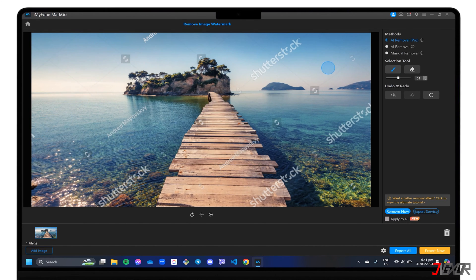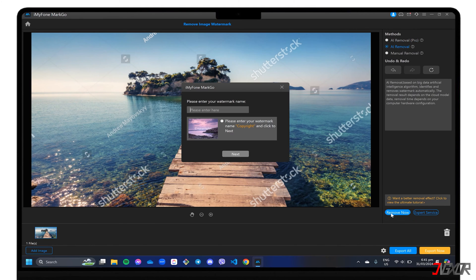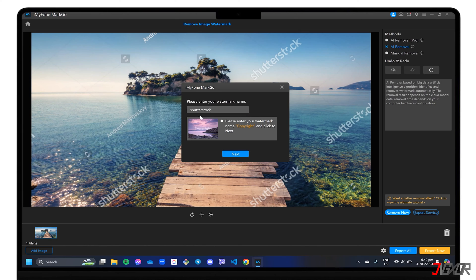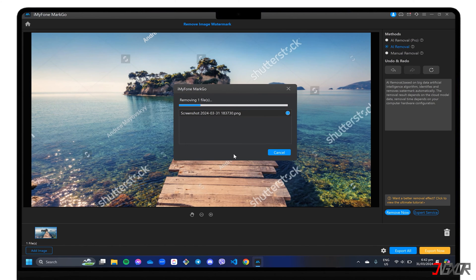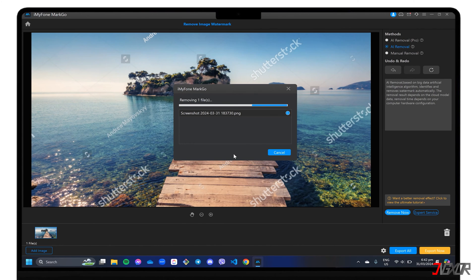Another option is AI Removal, which removes the watermark from the image after you type in the specific label you want it to look for. However, as this is a new feature with a still-developing cloud model for its AI, the specific watermark may not be detected as expected, so you may need to report it to the service so they can add it to their data for improvement.